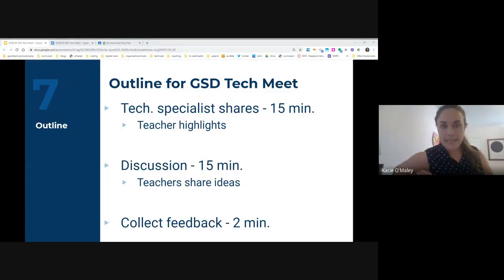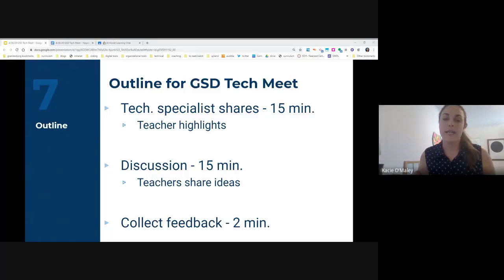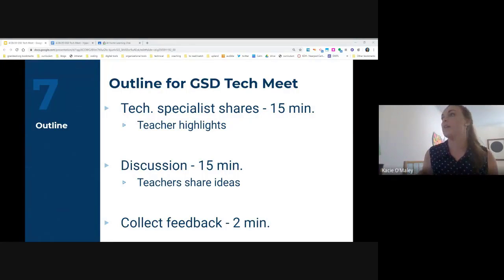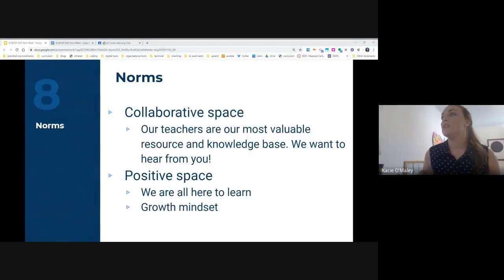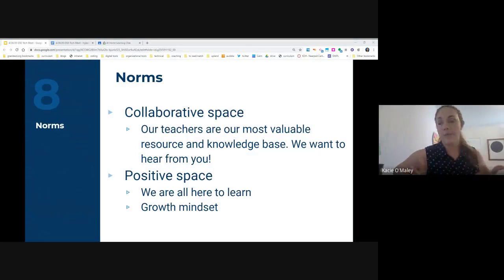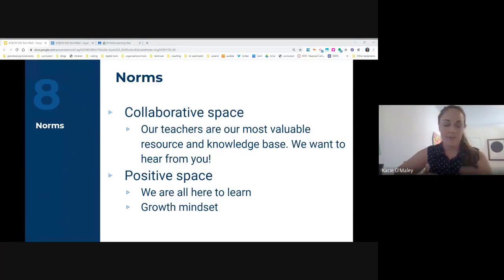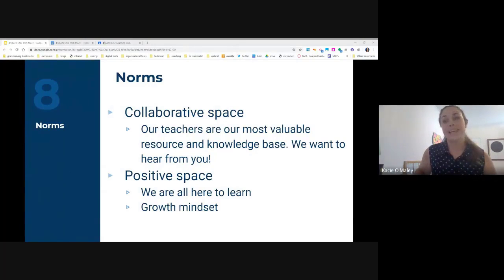Thanks, Chris, for reminding people to mute their mics. If you need help, hover down in the middle of your Google Meet screen — there's a button where you can click on the microphone and it will put a line through it and turn it red. The norms for today: this is a collaborative space, we value hearing from our teachers and coaches throughout the district. This is a positive space — we're all learning, we're having a growth mindset, and we're excited to have you.